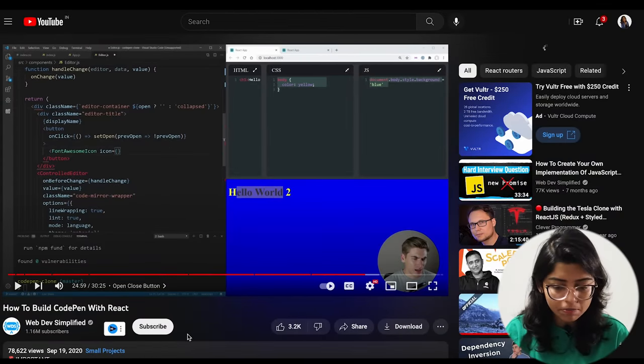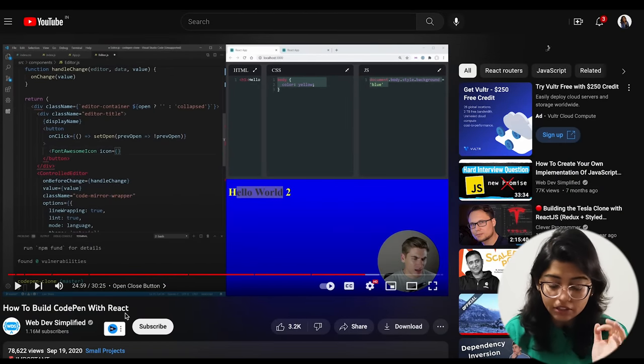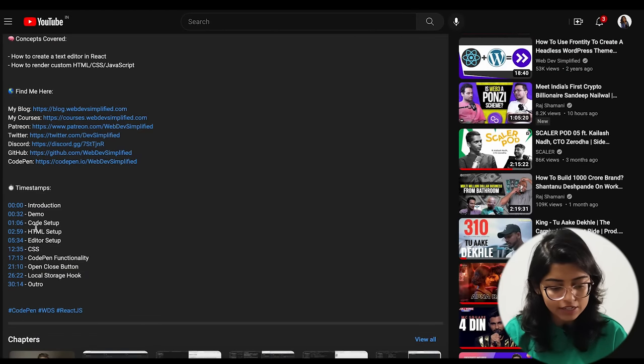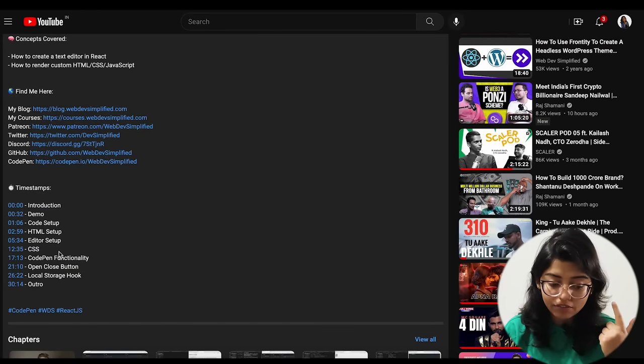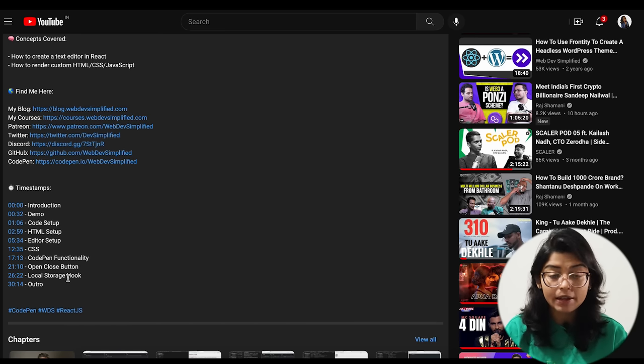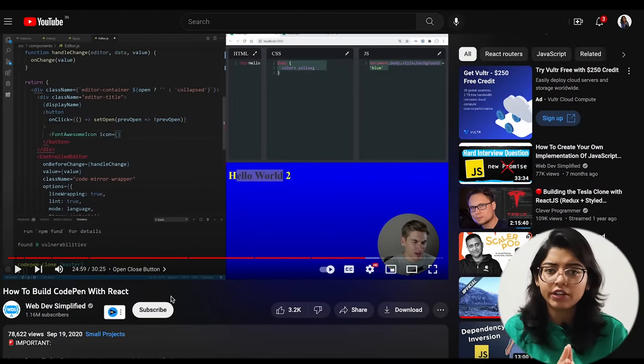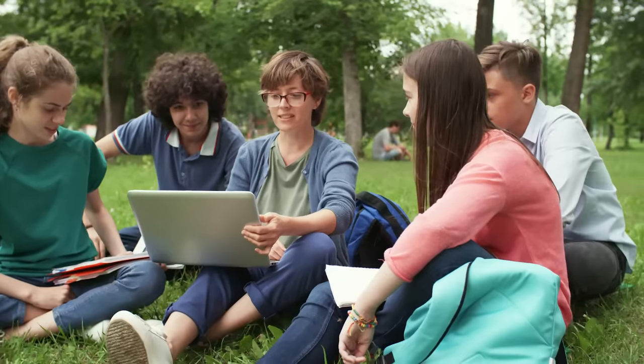I will share a resource with you directly which you can use to make this project. There is a very good video by Web Dev Simplified — 'How to build CodePen with React.' If you look at the timestamps, you will see that they have covered a lot of things: editor setup, CodePen functionalities, local storage, and open/close buttons. The video is also very short — it is 30 minutes. Make sure that when you are taking help, please don't copy and paste — you have to learn things and then try to implement them yourself.